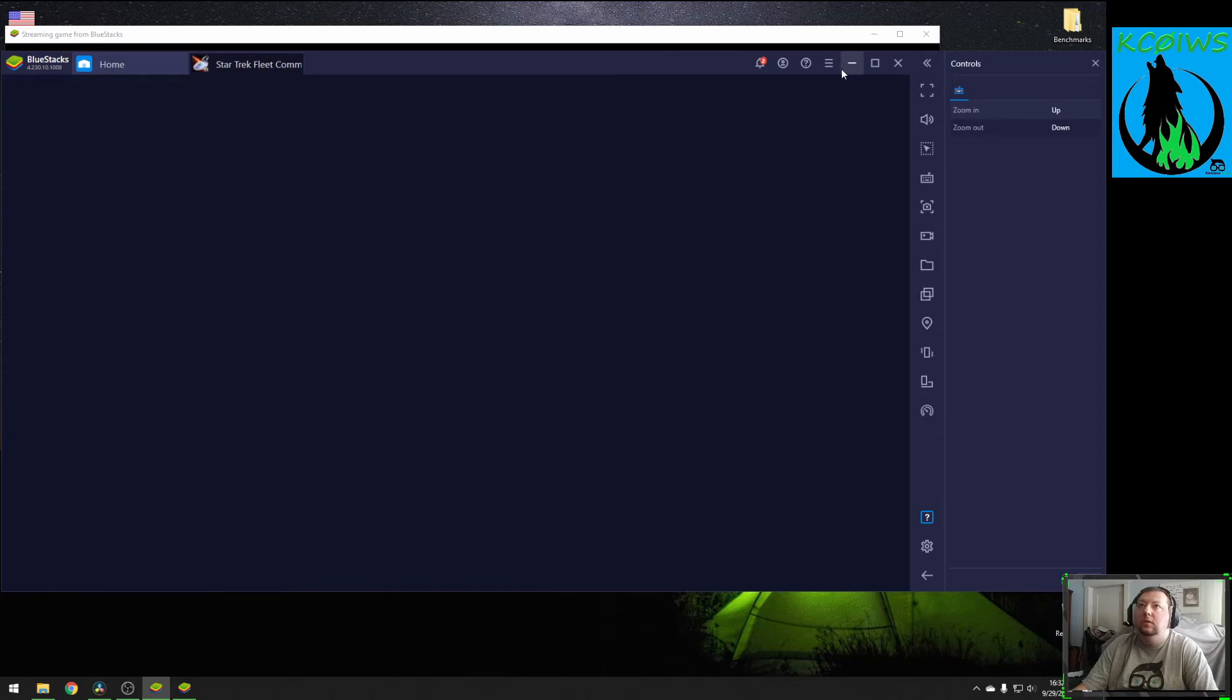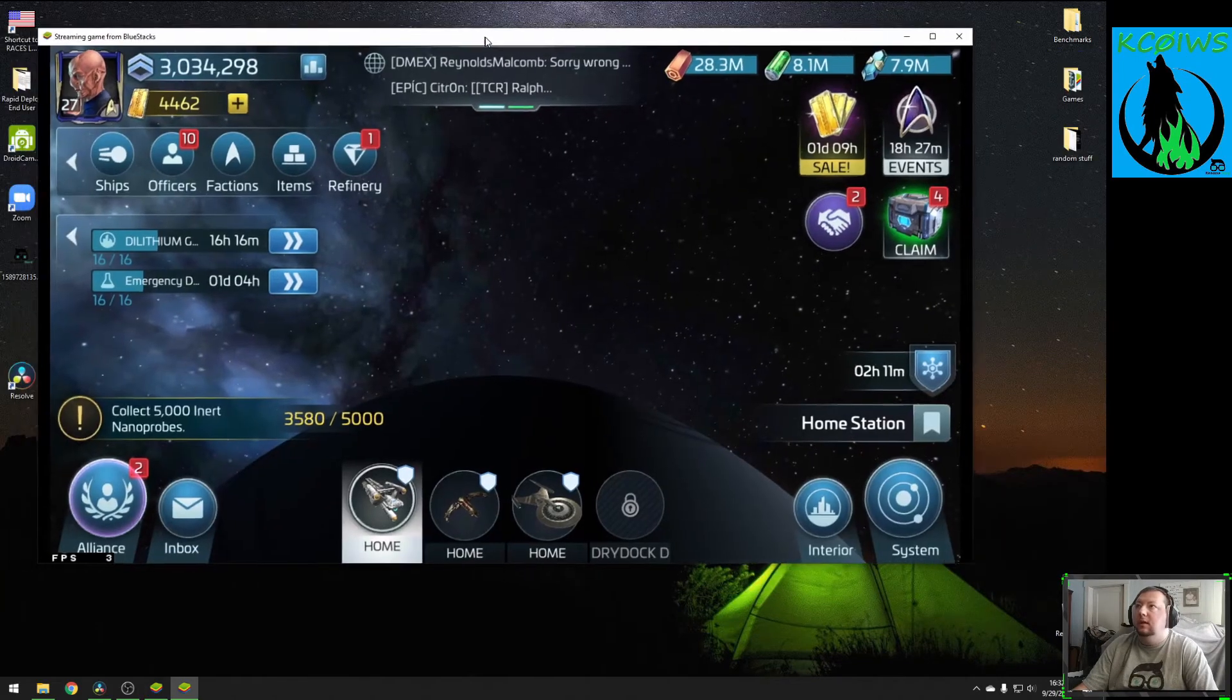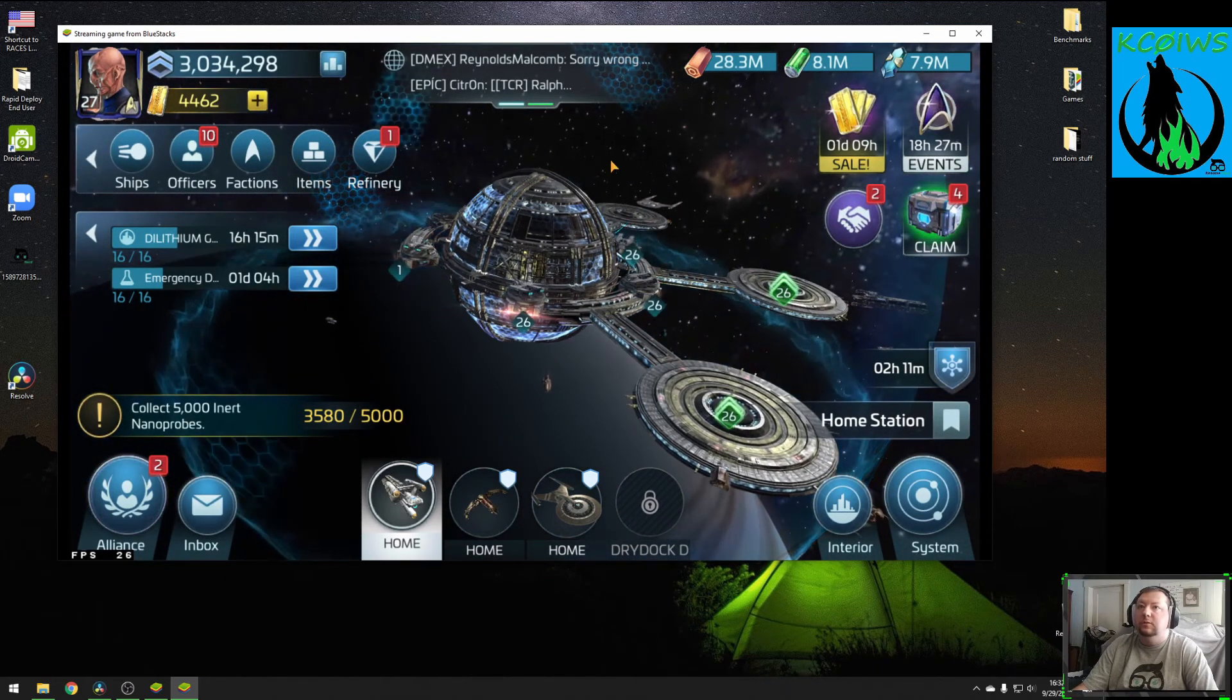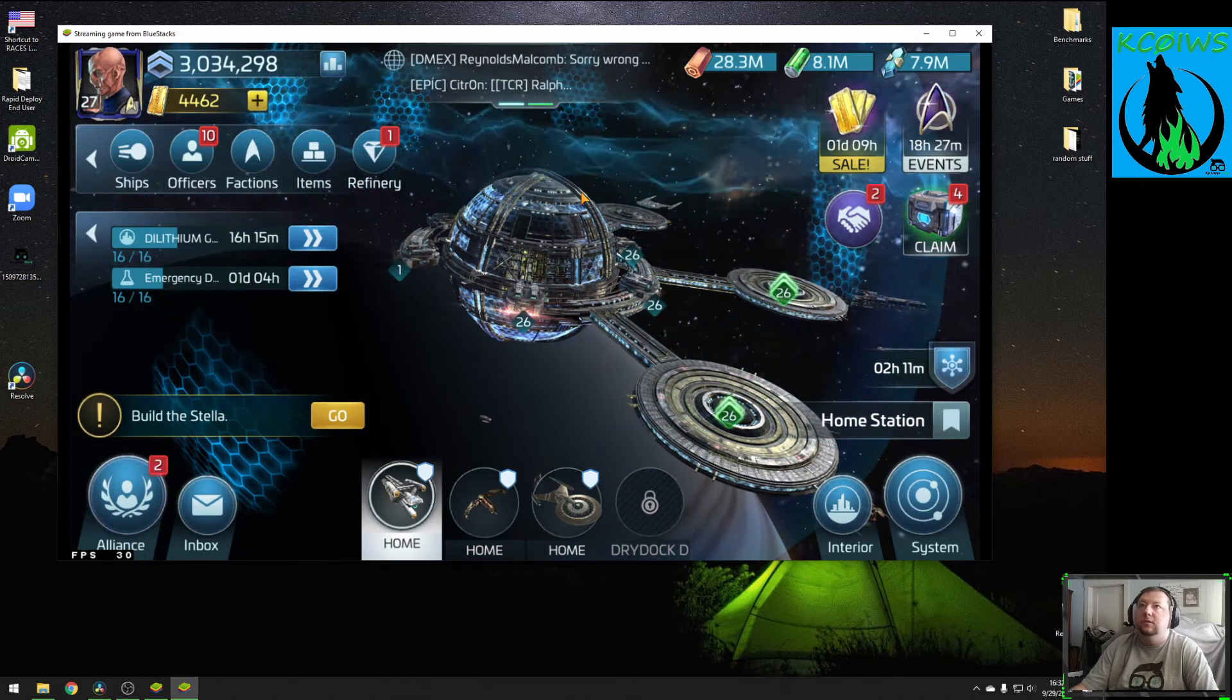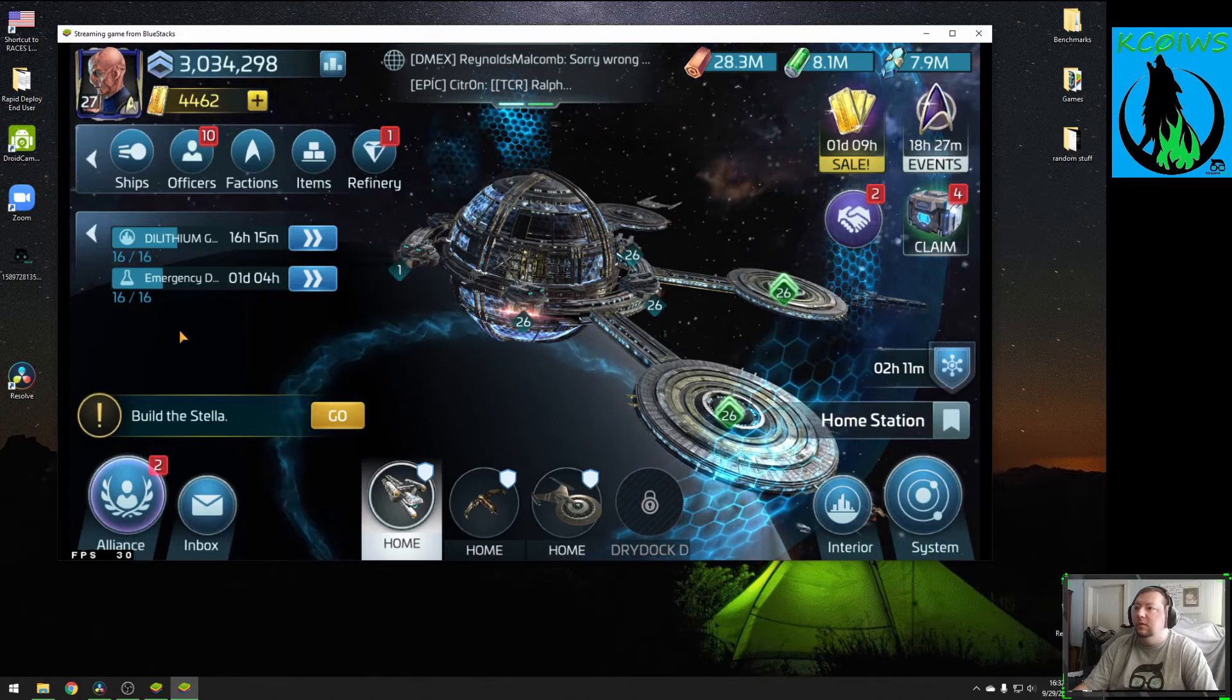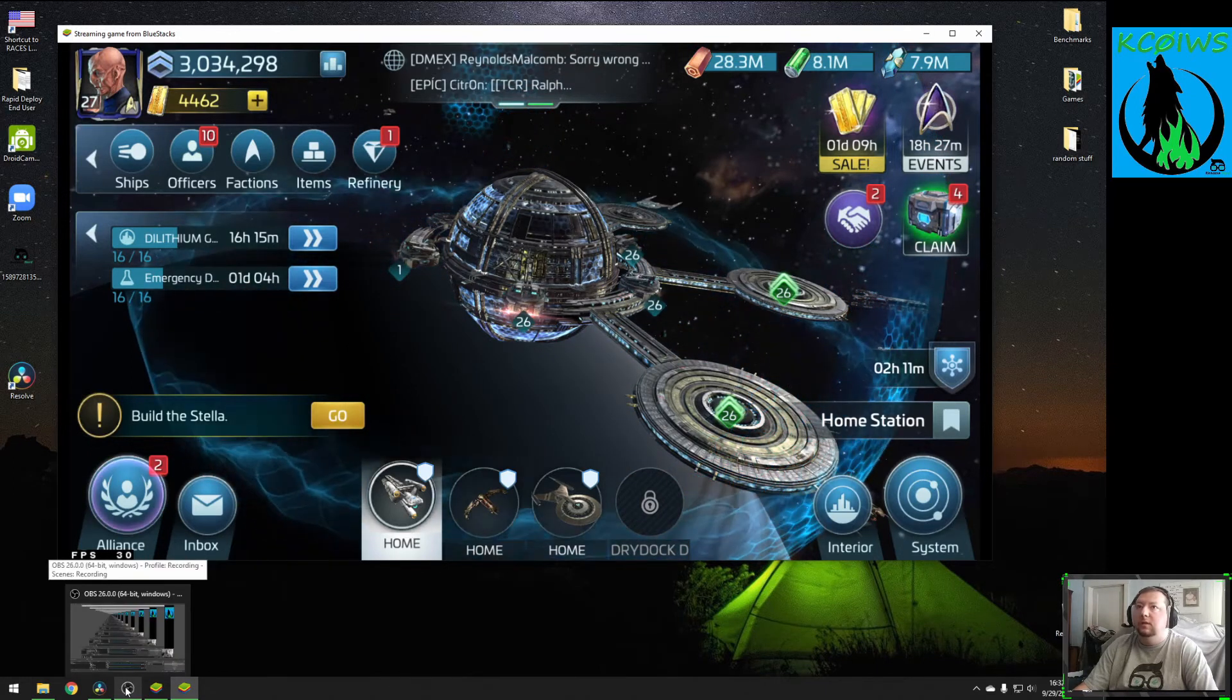So we can minimize this window, and in the next window, it does say streaming game from Bluestacks, and we're launched to my home station here in Star Trek Fleet Command. This is what we want to stream, which is just the main window. So we'll go back now into OBS.